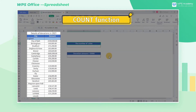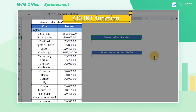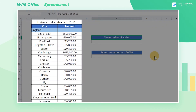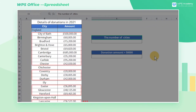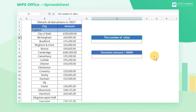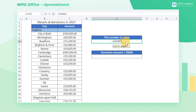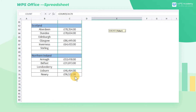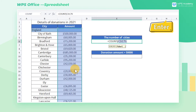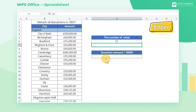Count function. Take this donation list as an example. We need to count the number of cities with donation amounts. We can use the COUNT function. Click cell E6, enter the equal sign, COUNT, C3 through C75, and press the Enter key to get the result.